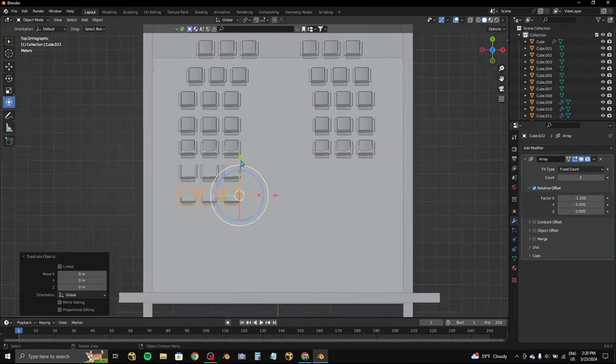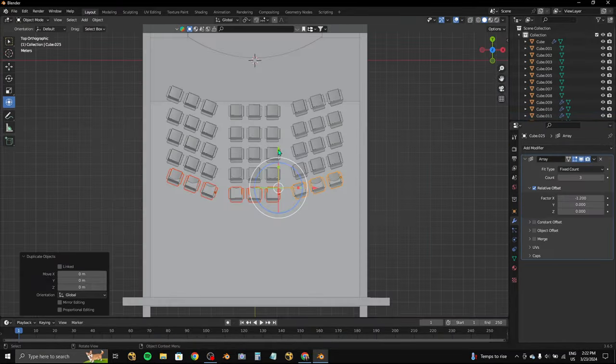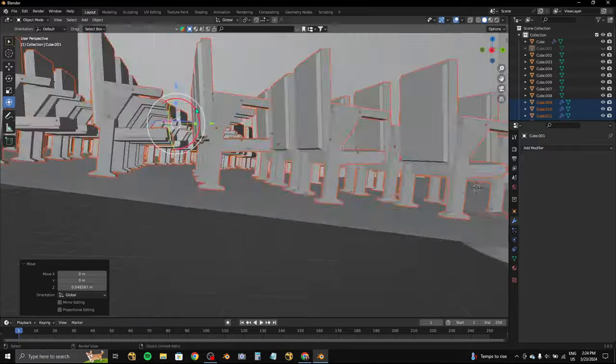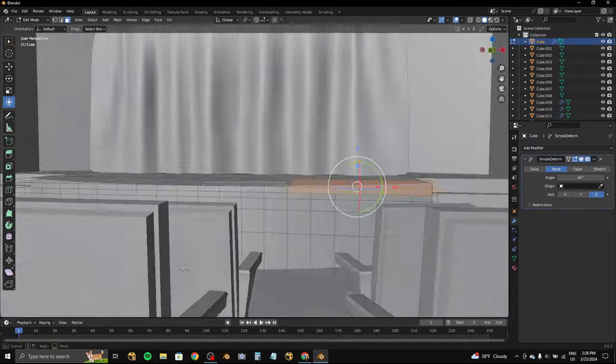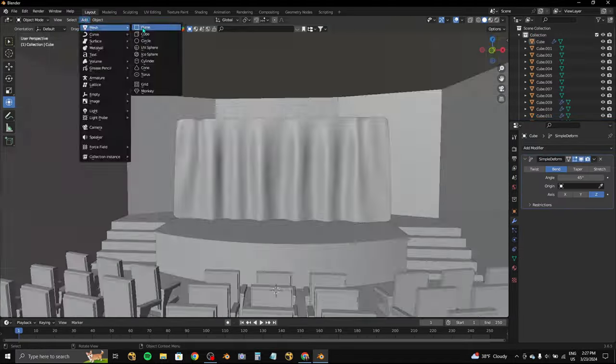I put the chairs into rows and changed positioning, and then I continued to add to my scene by adding the ceiling and finishing the stage.